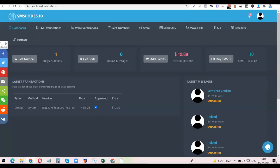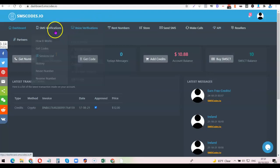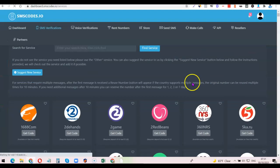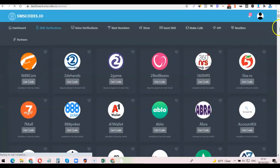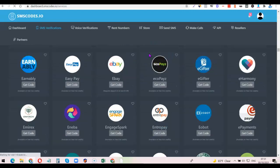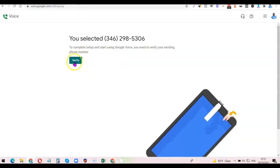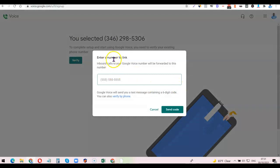This is why we need the smscode.io website. Once you've logged in, you're going to see all the options. What you want to do is click on 'Voice Verification' or click on 'Get Code.' Once you click on 'Get Code,' it's going to ask for the service you want to use the code for. Search for 'Google Voice' and click 'Find Service' — it will bring it up. Then go back to your Google Voice account and click on 'Verify,' then 'Enter a number to link.' The number you're going to link is the one you'll use to verify the Google Voice number you want to receive.